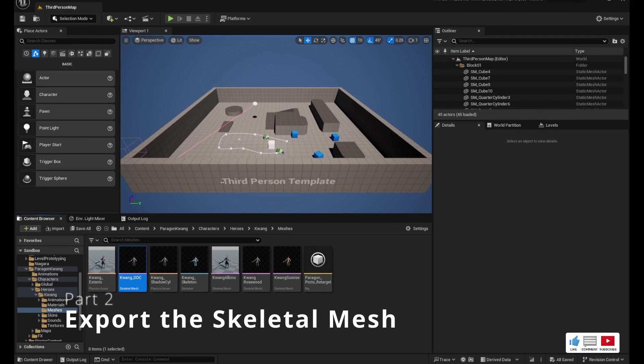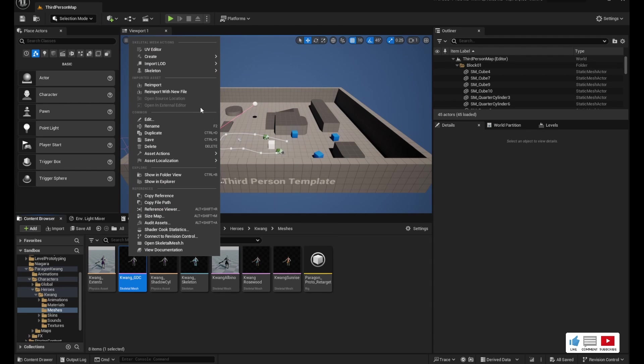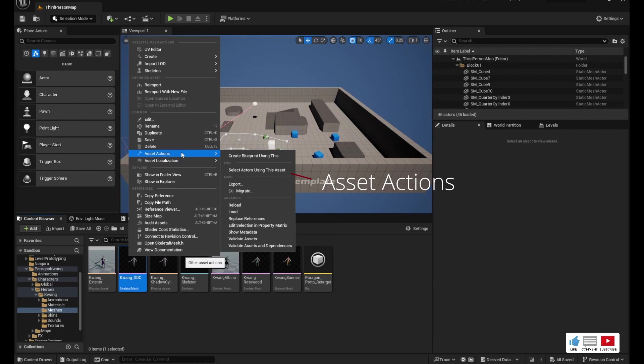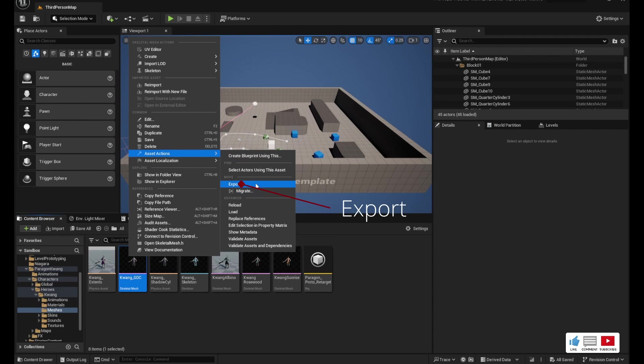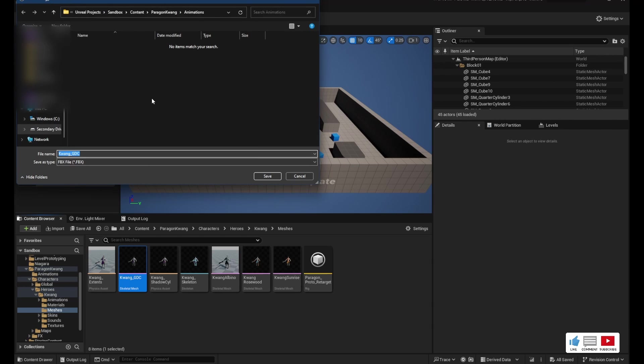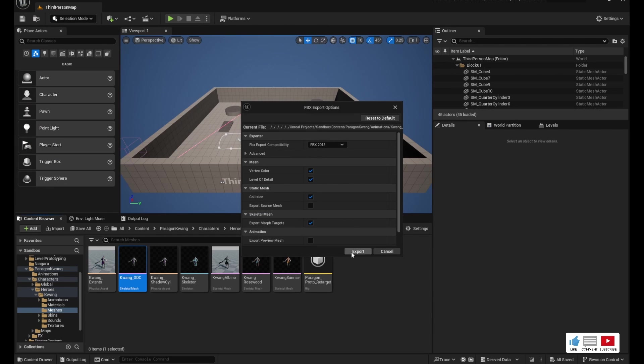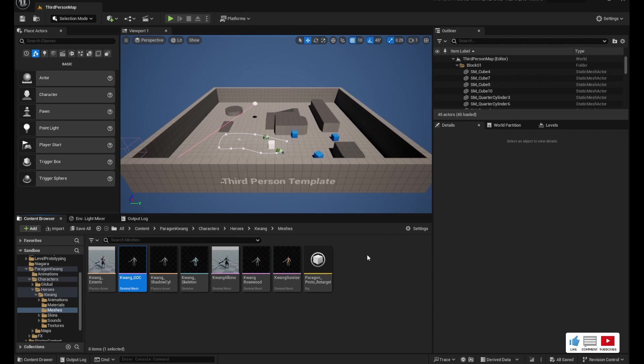So now we need to go ahead and export the model. Go ahead and right click it, go up to Asset Actions and Export. Save it somewhere where you'll remember because we're going to need to load this model into Cascadeur. I just kept the default name. Hit save, then hit export.